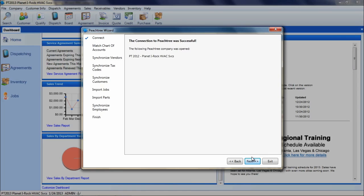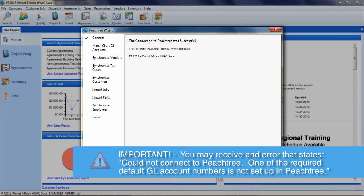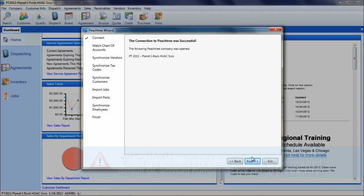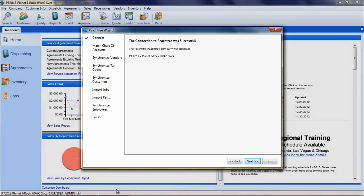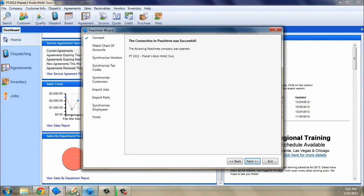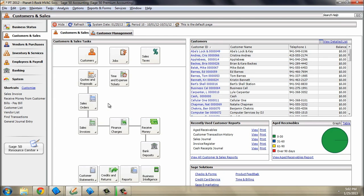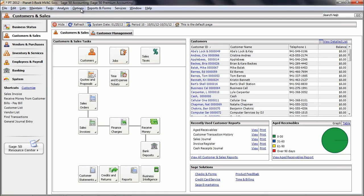Otherwise, you may receive an error that states, Could not connect to Peachtree. One of the required default GL account numbers is not set up in Peachtree. To get past this message, you must switch over to Peachtree and go into the Options pull-down menu, Default Information,